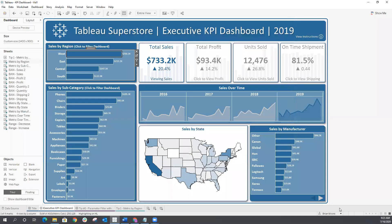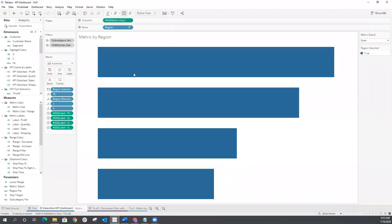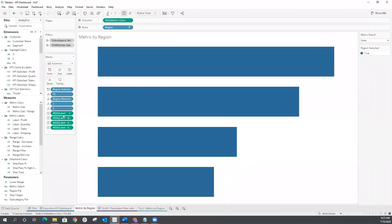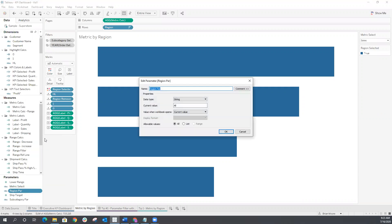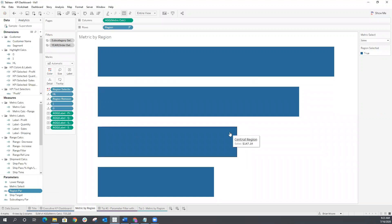All right, here's how we're going to do it. First, we're going to go to our region worksheet. I'm going to create a parameter for the region — we'll just call this region PAR for parameter. This is going to be a string parameter, and we're going to set our current value to all. Click okay.